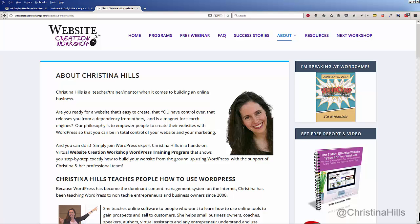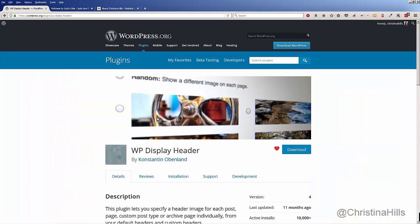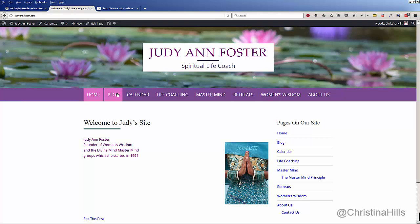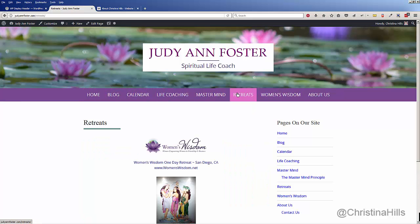Hi, this is Christina Hills from the Website Creation Workshop. In this video I want to teach you about this plugin called WP Display Header. What this plugin will do is let you have a different header image on a specific page.